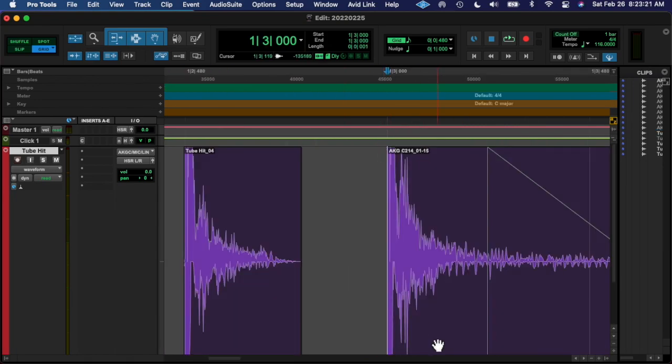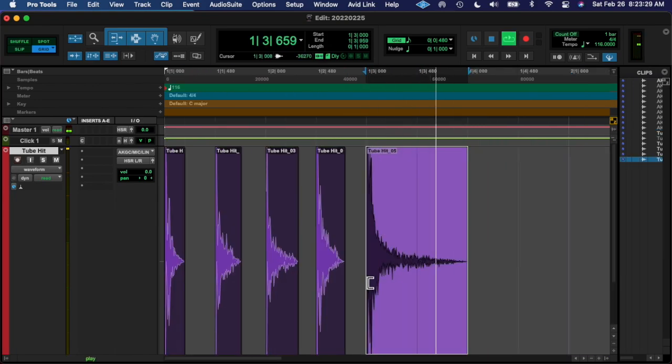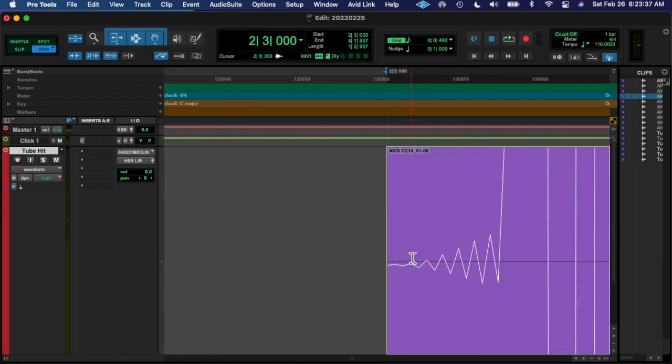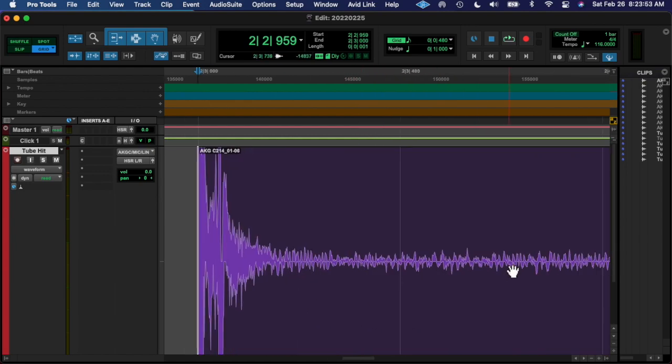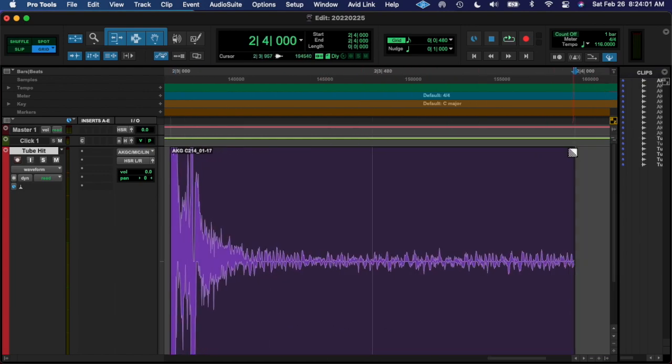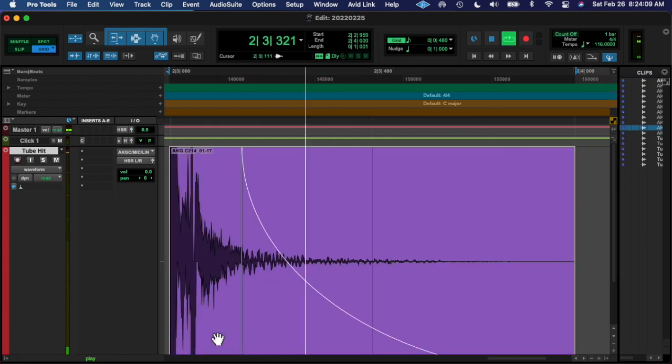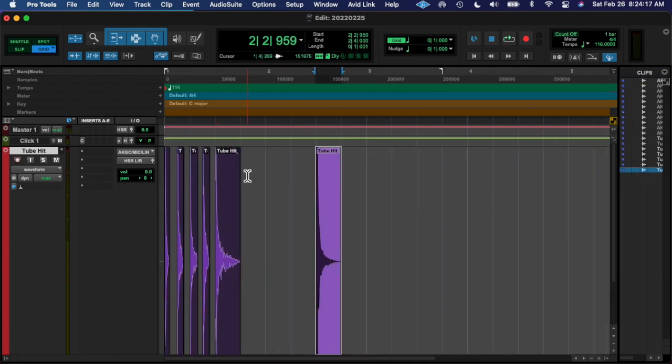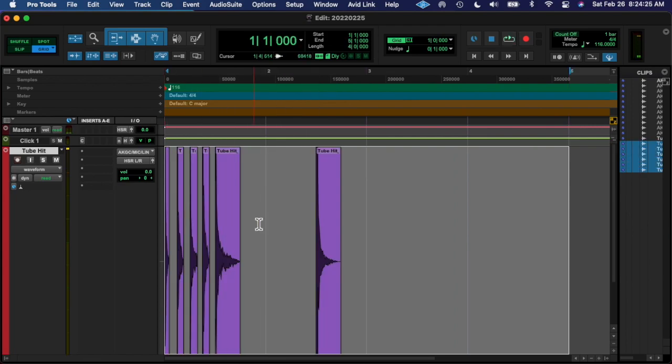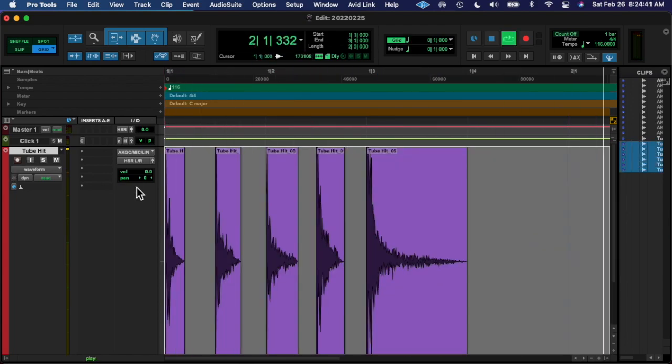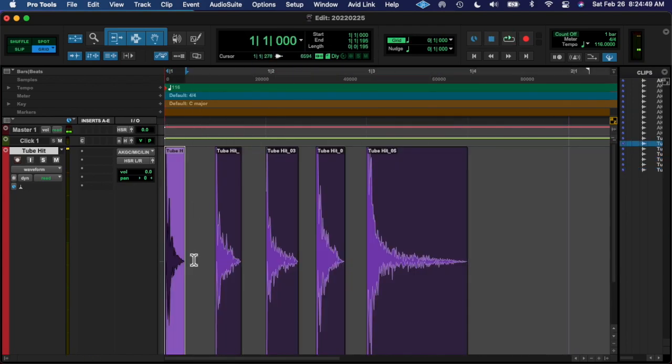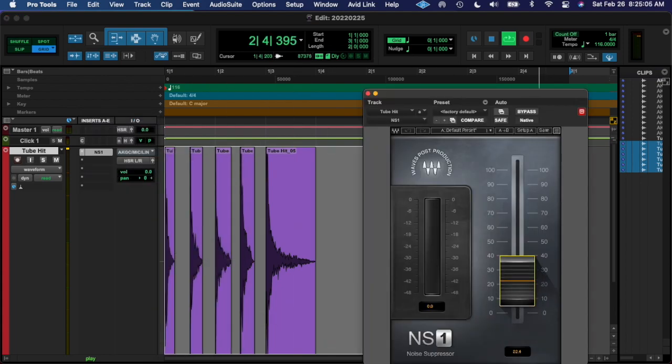I consolidated... committed, that's it. I think in Pro Tools it's called Commit, and I committed that into one new audio file.